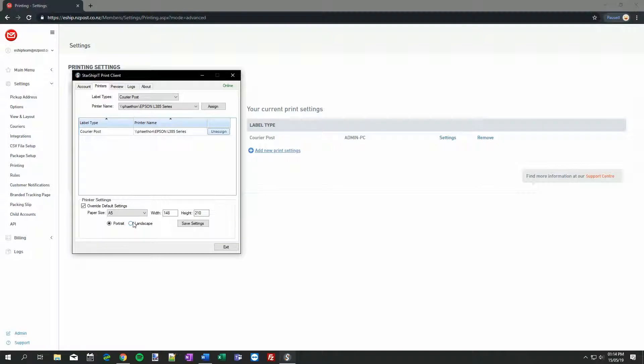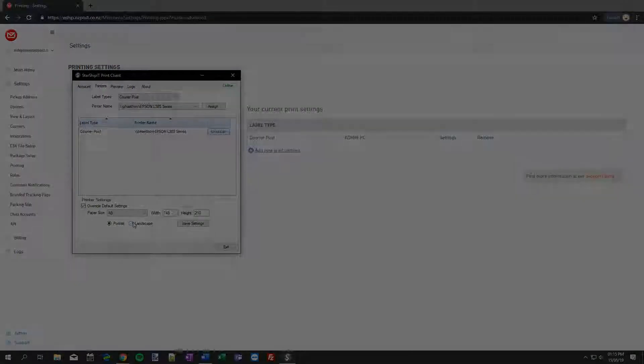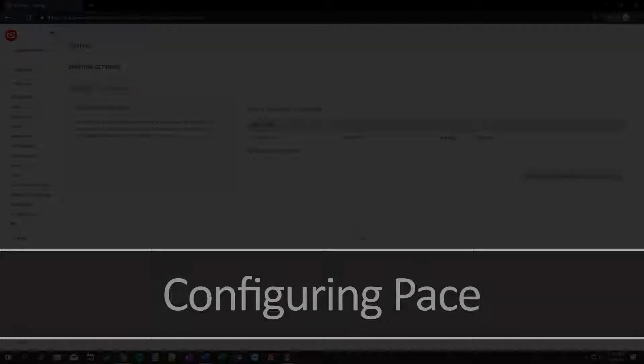Again, we recommend using a label printer and our specialized thermal labels, as they're faster to print, easier to affix to parcels, and weather and damage resistant. But if you're doing low volumes, or you don't want to buy a label printer, the A5 option works fine. Just remember to cover the label in clear tape, or use a clear plastic document window to protect the label during transit.